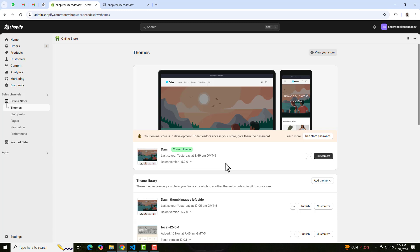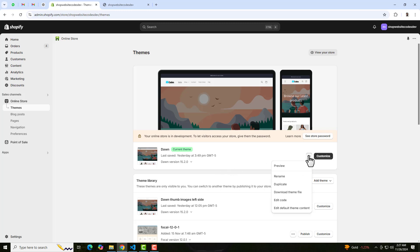If you are new on this channel then please subscribe. So let's get started. The first thing is that you should go to the dashboard and click on these three dots. You should duplicate this theme, because if you duplicate it and later on you have any problem you can roll it back to its original version. Keep a duplicate copy of this original theme.